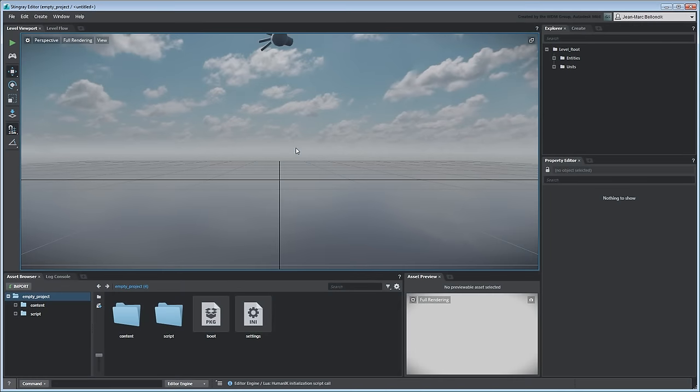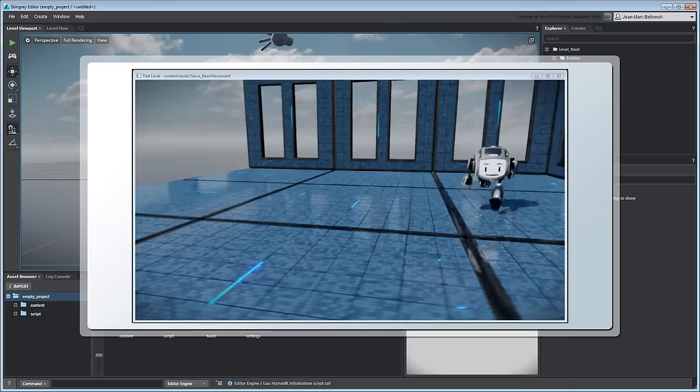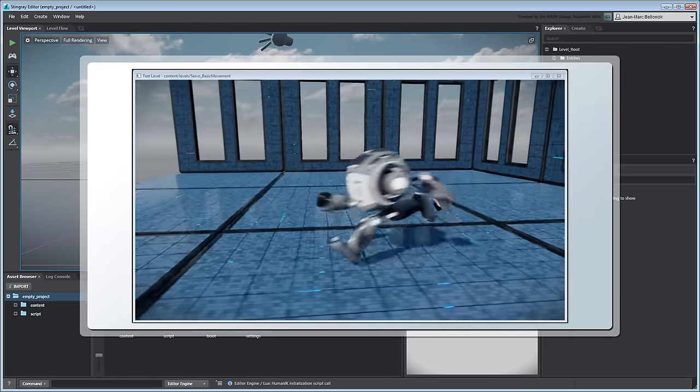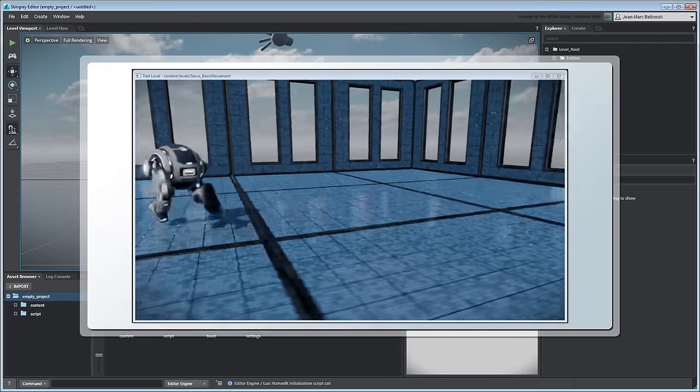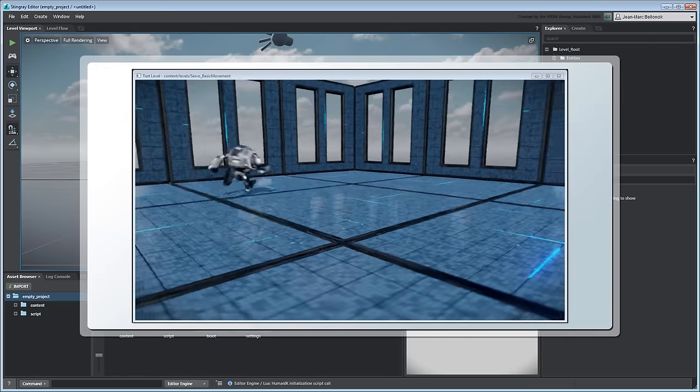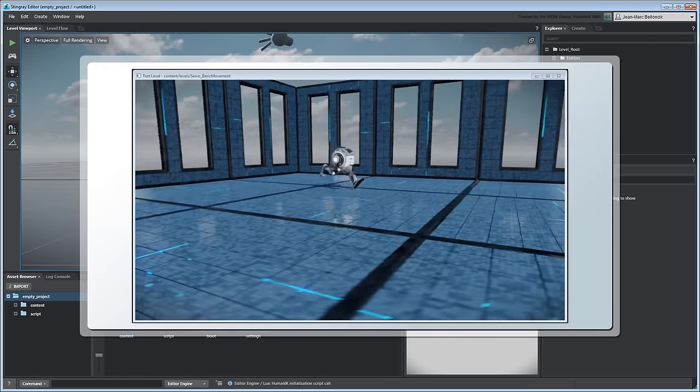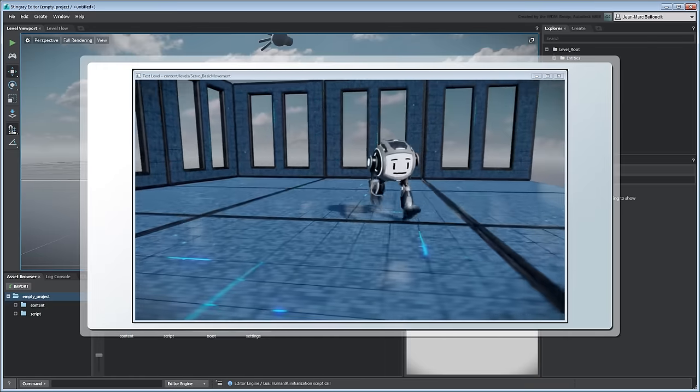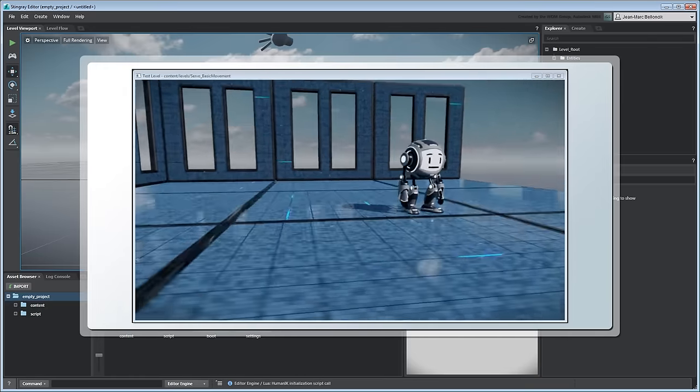When prototyping a new game, one of the production milestones is getting your main character up and running in your game engine. However, the road there usually depends on some initial programming setup. In this series, we'll set up an animation state machine for our character Servo and then create the gameplay logic to control him.